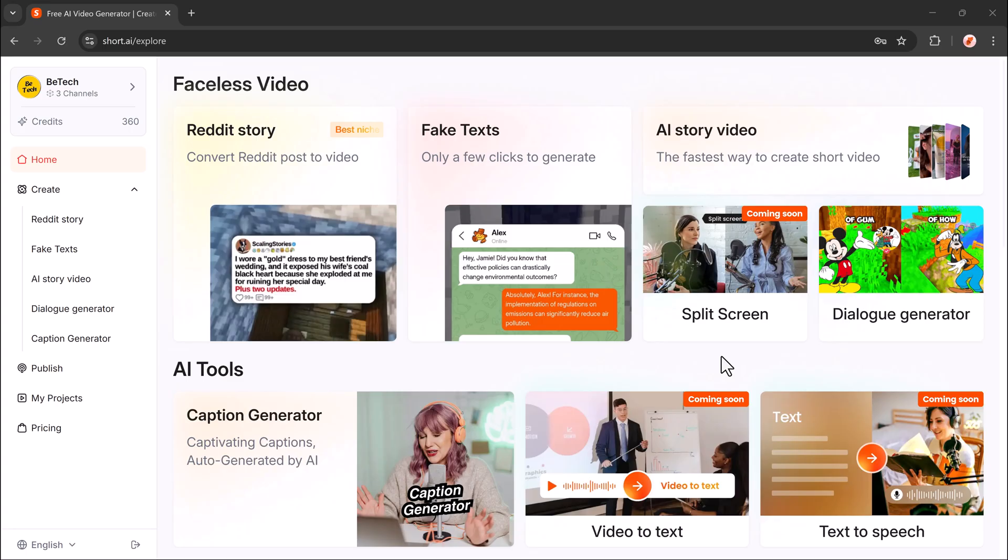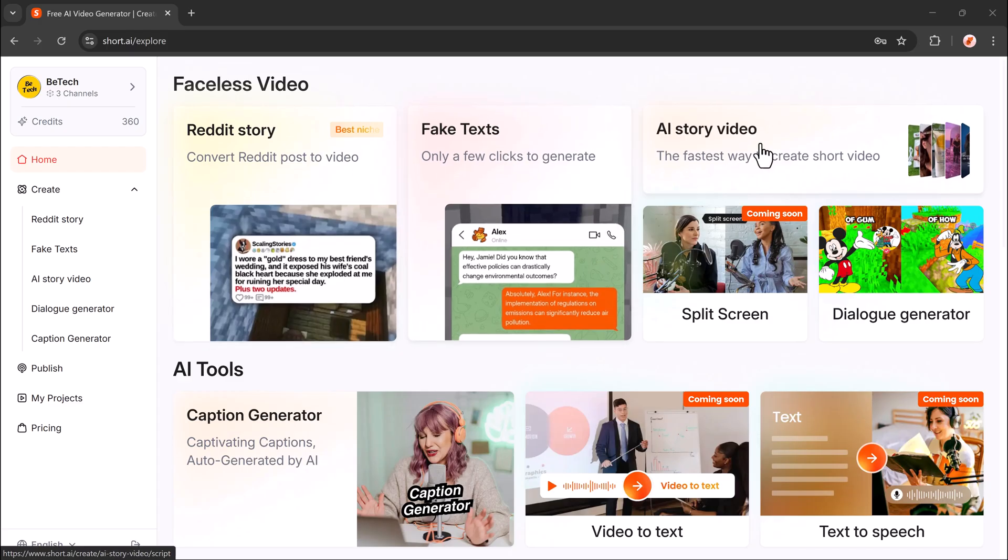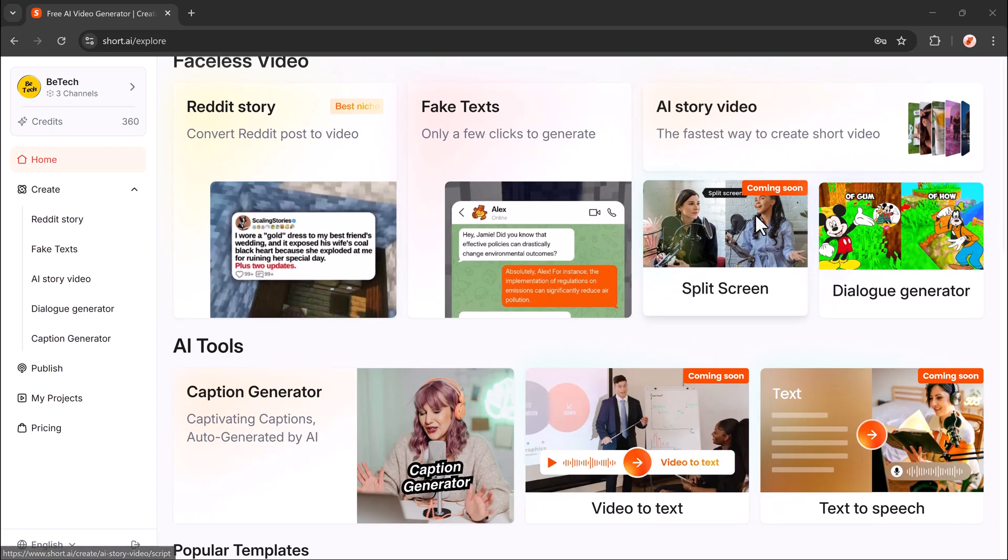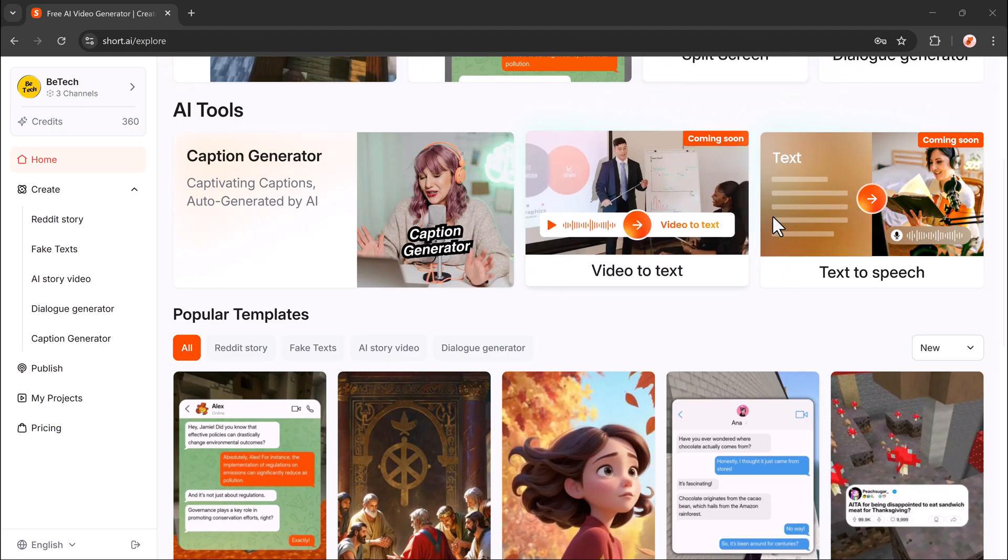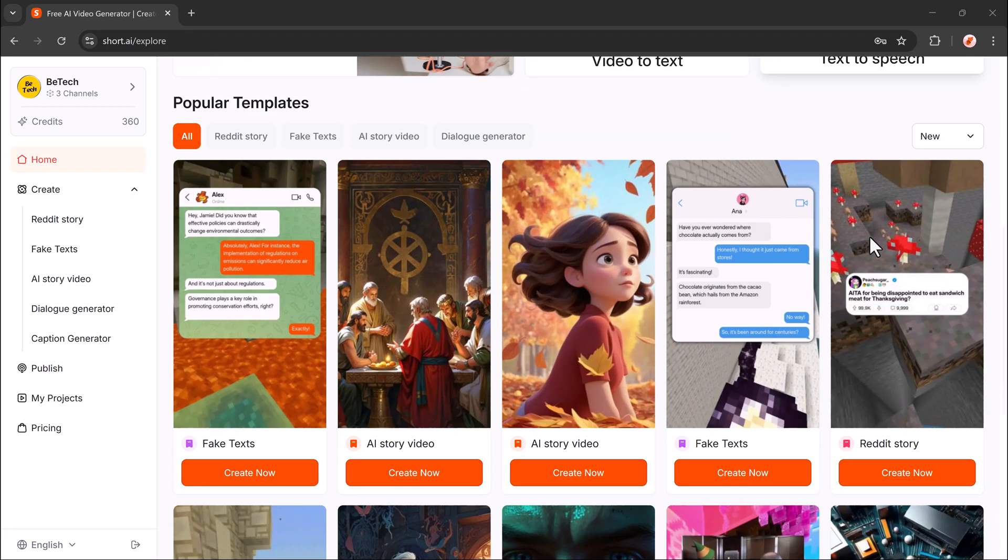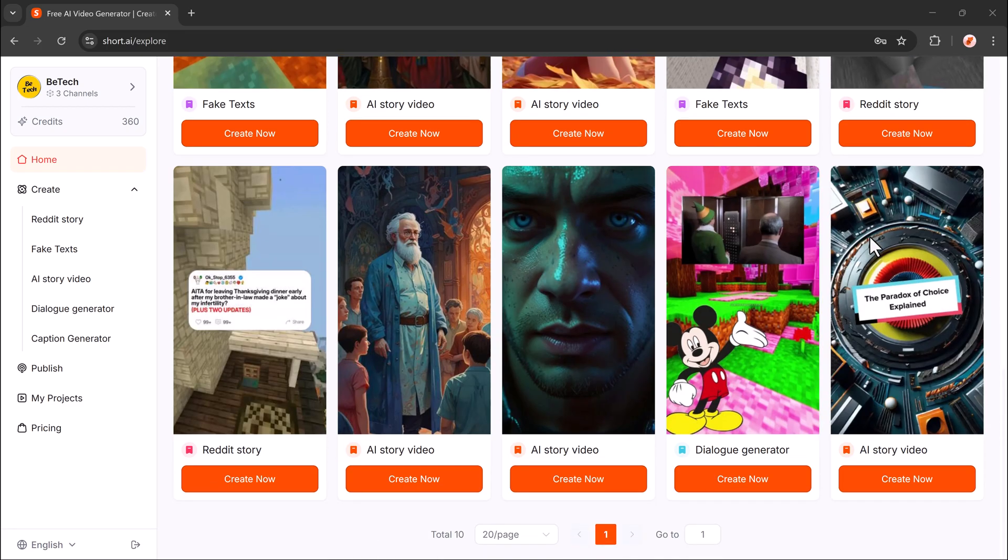That's it. With Short AI, making professional-looking short videos is quick and easy. Check out the link in the description and start creating today. Thank you so much for watching and I will see you in the next one.